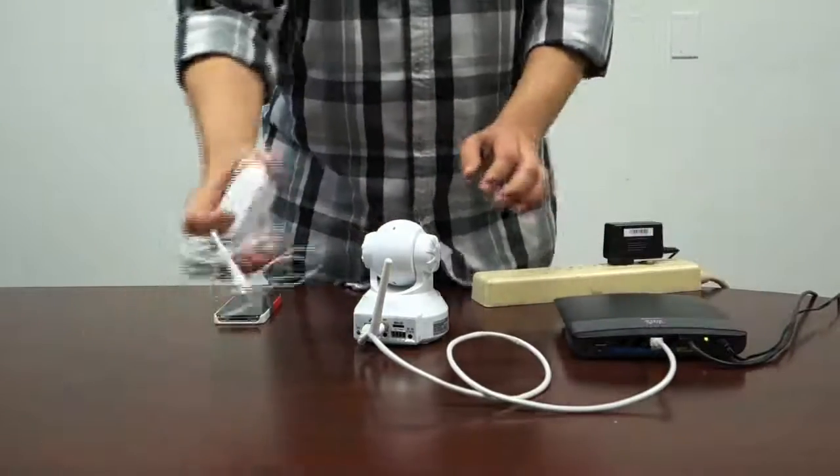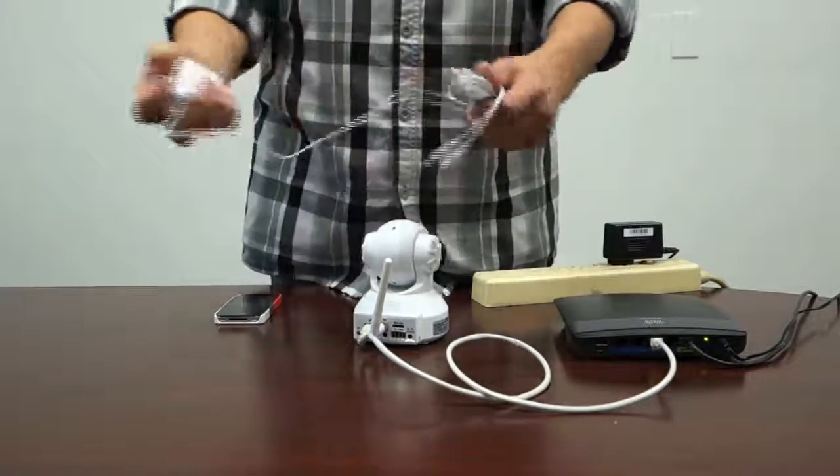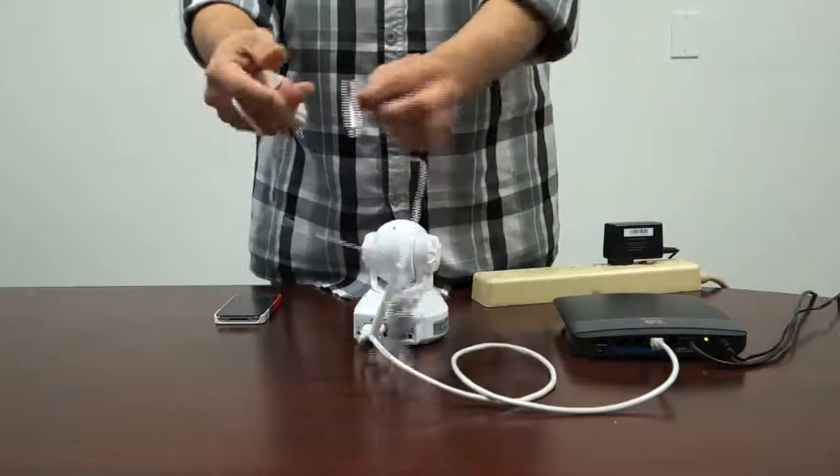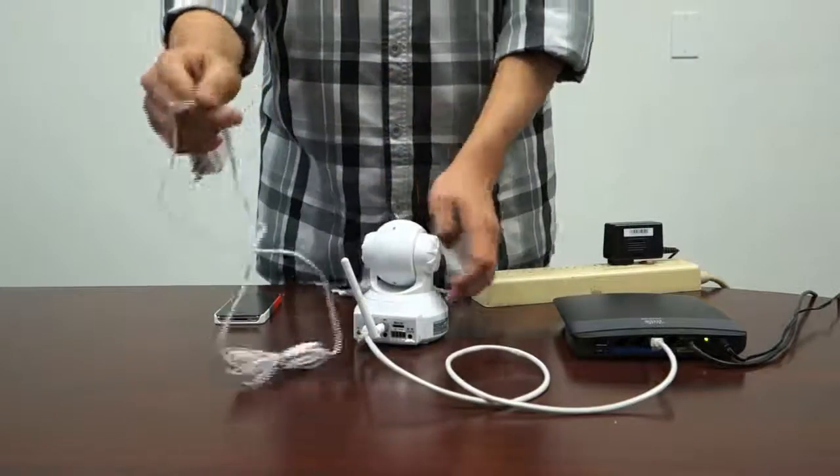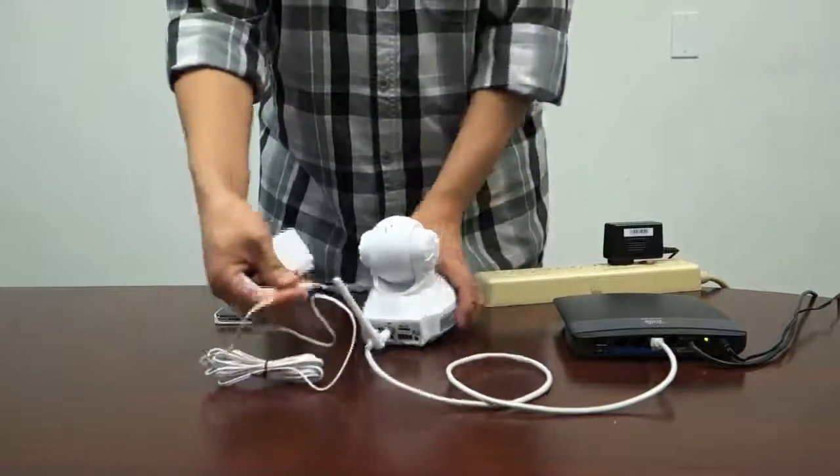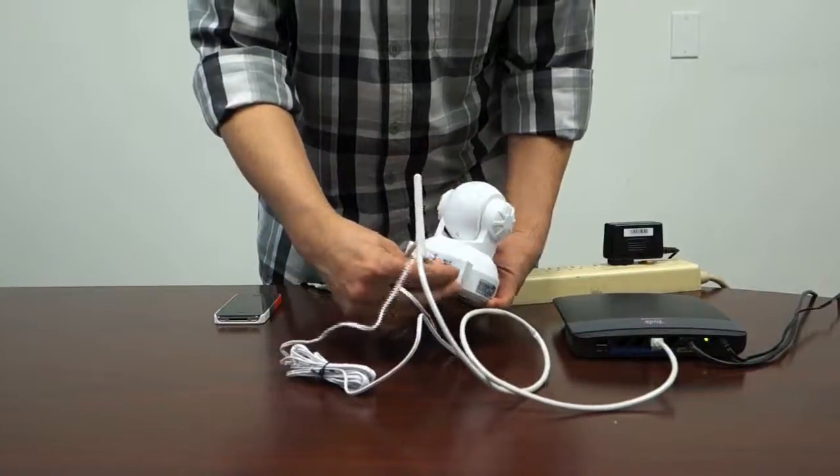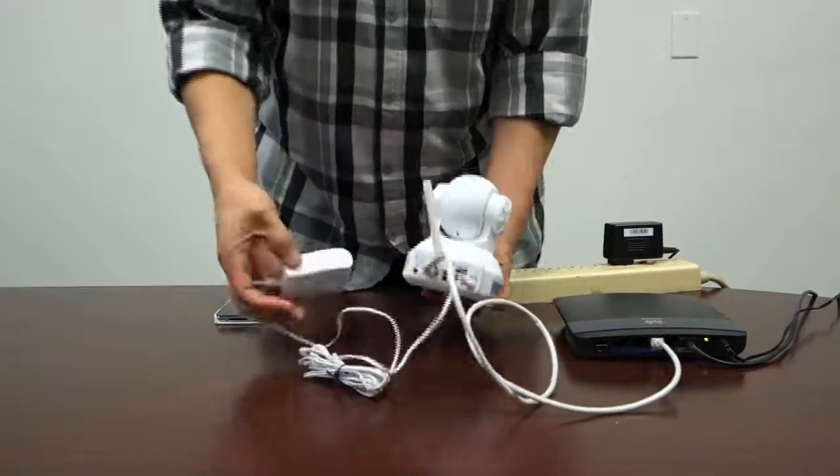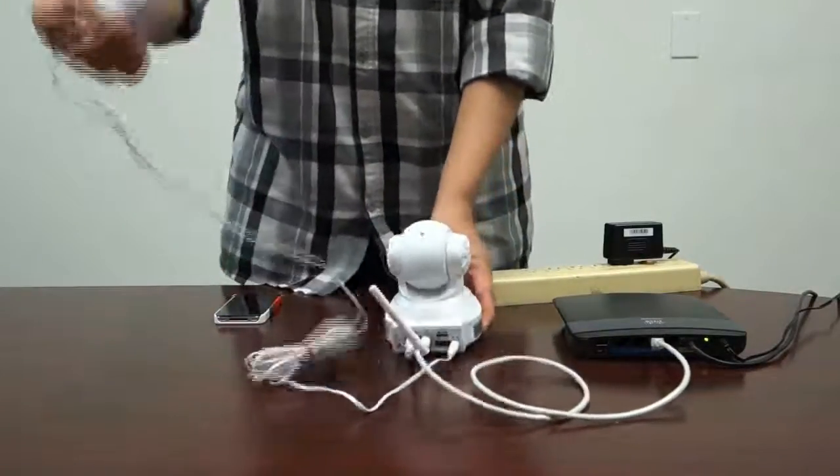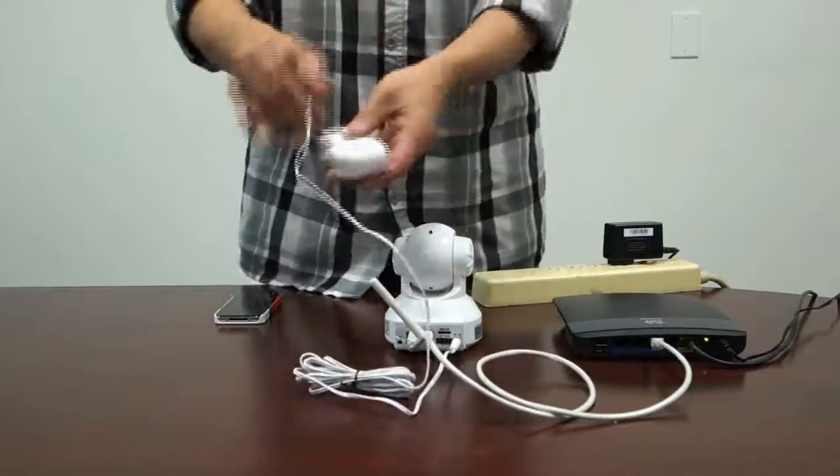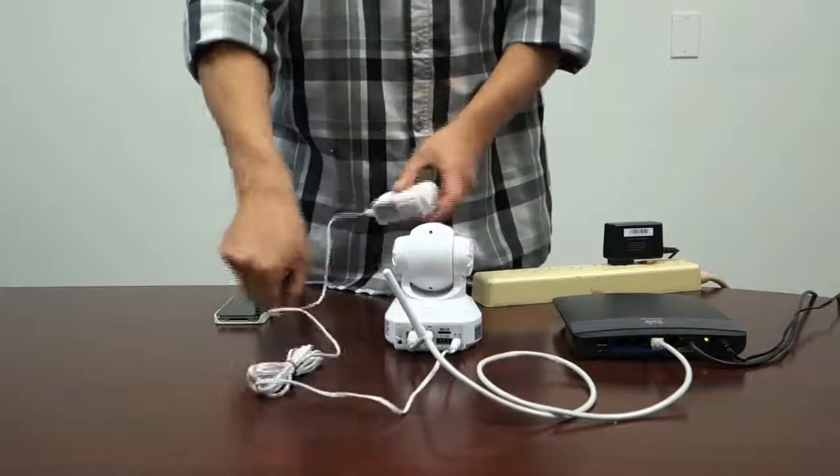Now using the power cable provided, get the male end and plug it into the power socket of the camera, and the other end into an electrical outlet.